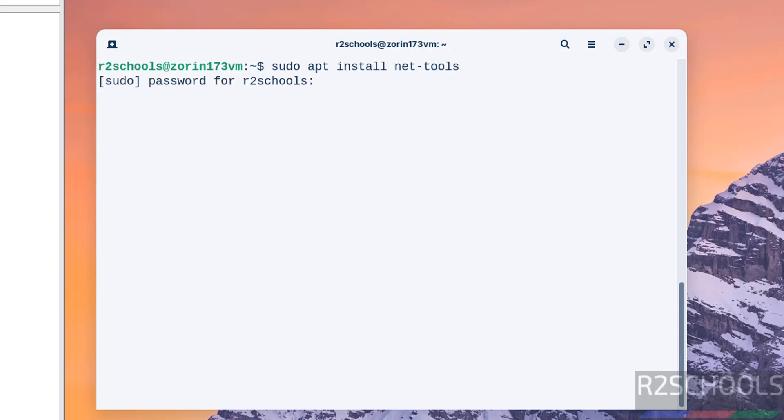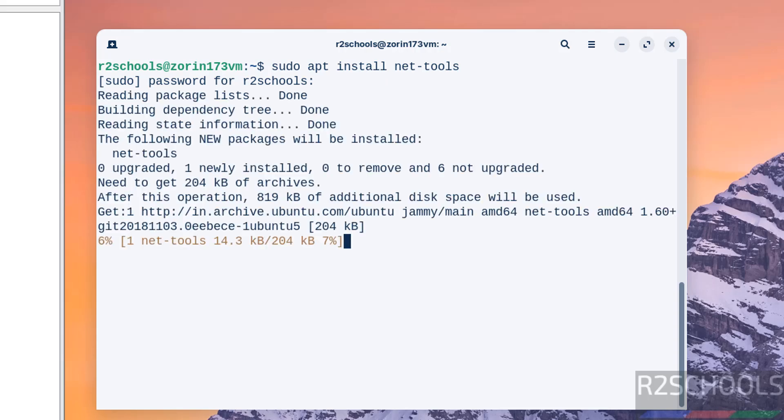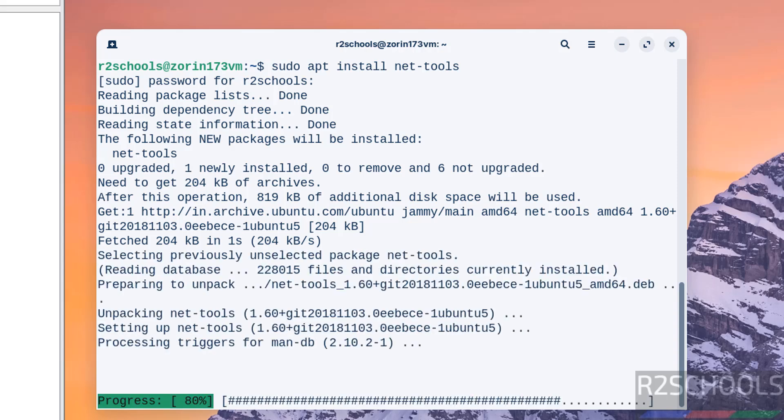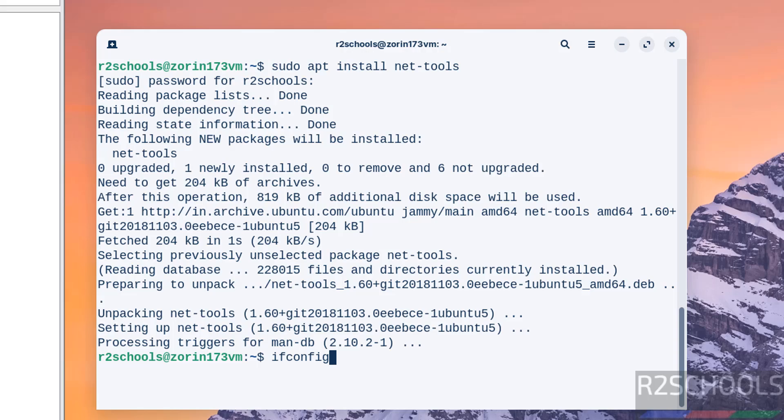We have successfully installed net-tools. Verify the IP of the machine by typing ifconfig. We got the IP of the machine.